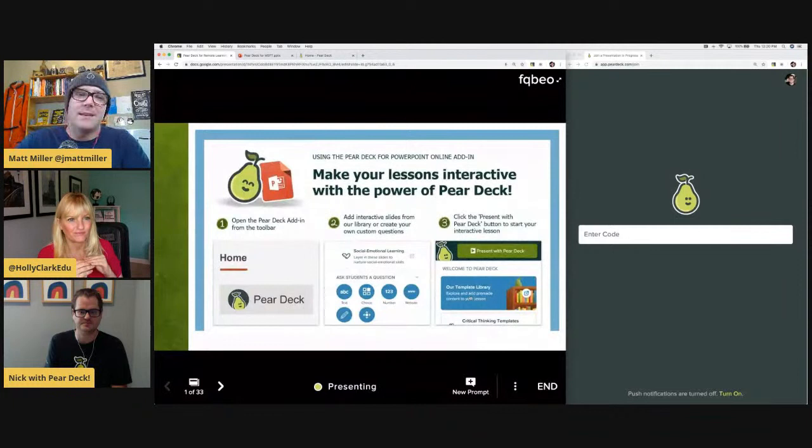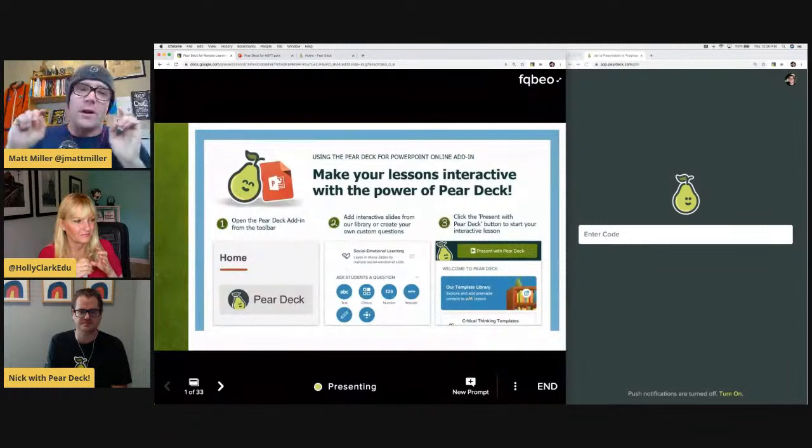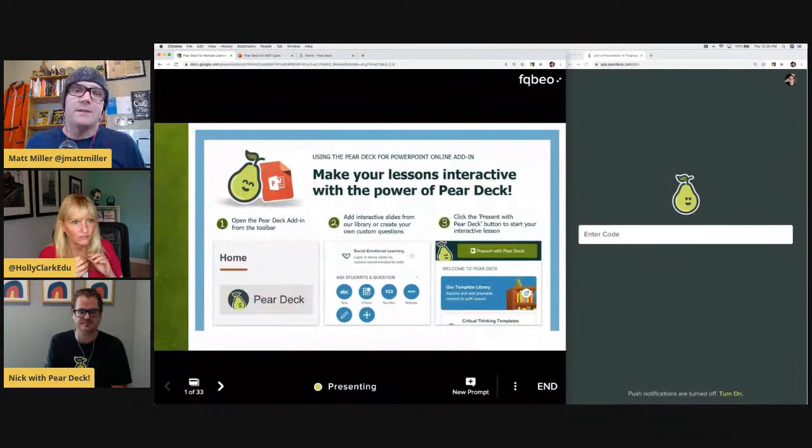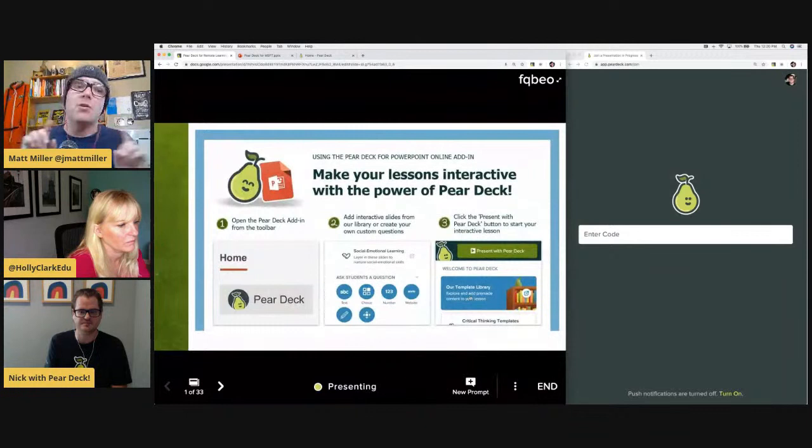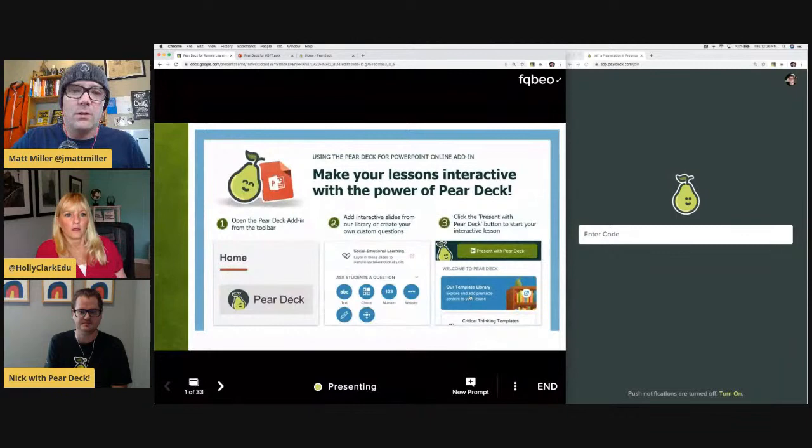I'm going to answer that for Nick and say yes — I've accessed it from my cell phone, from a laptop, from a Chromebook, whatever. That's the beauty of the way Pear Deck runs: whether you're doing a live one or a student-paced one, students can access it from any device, which is great.